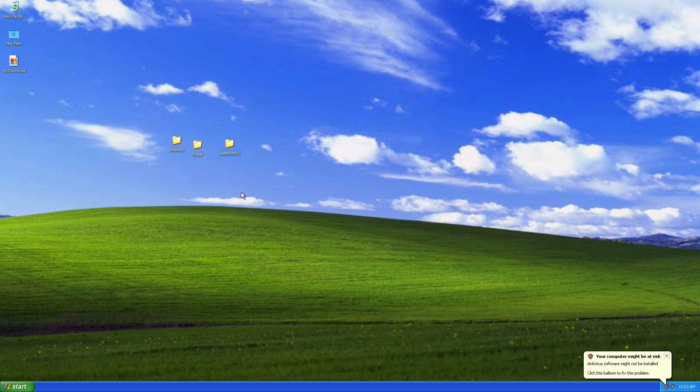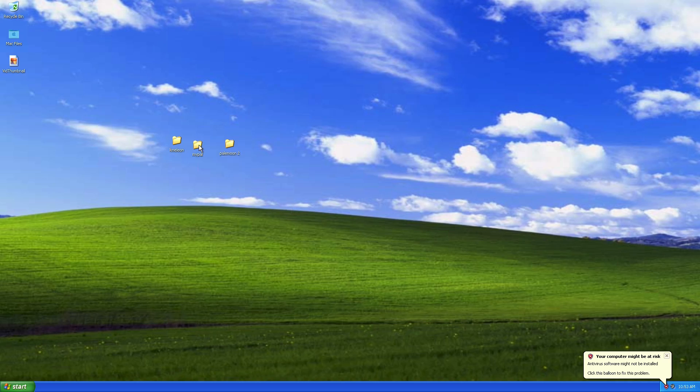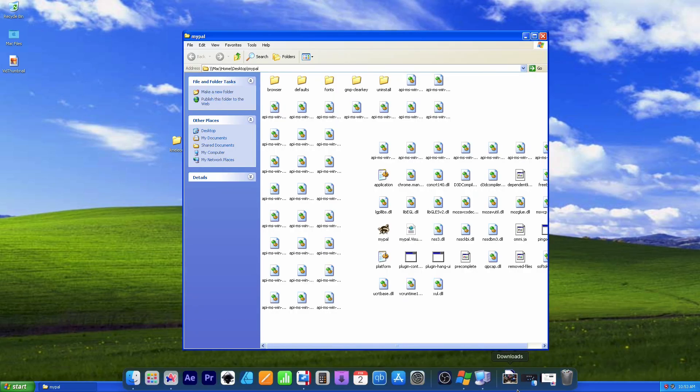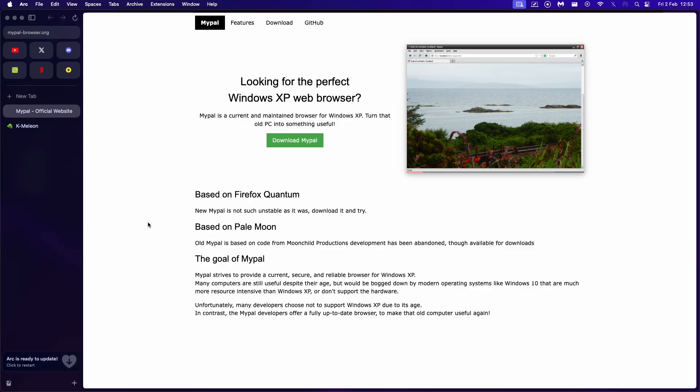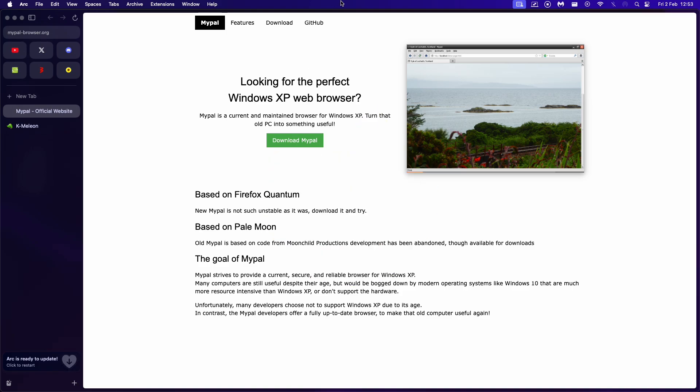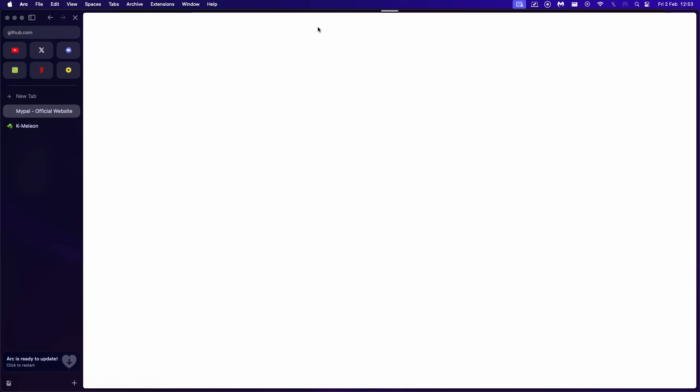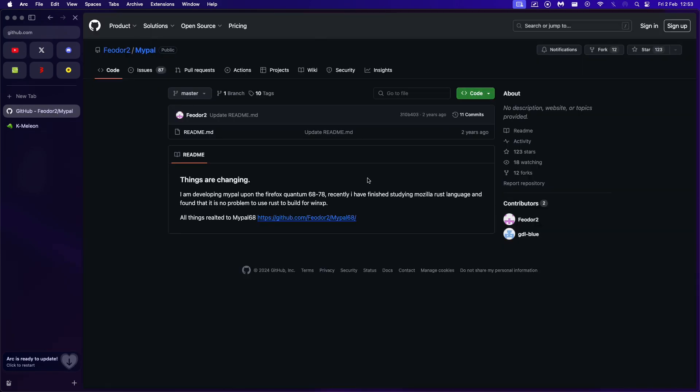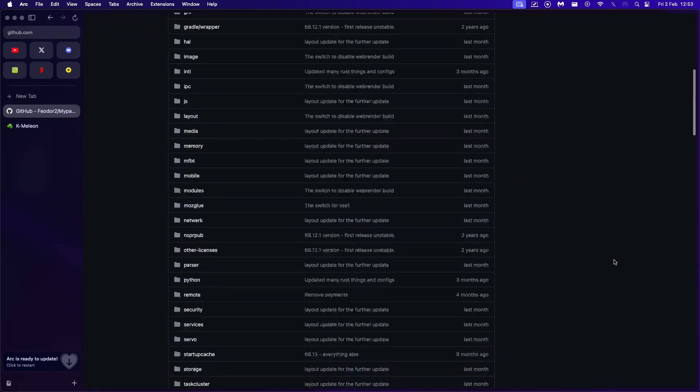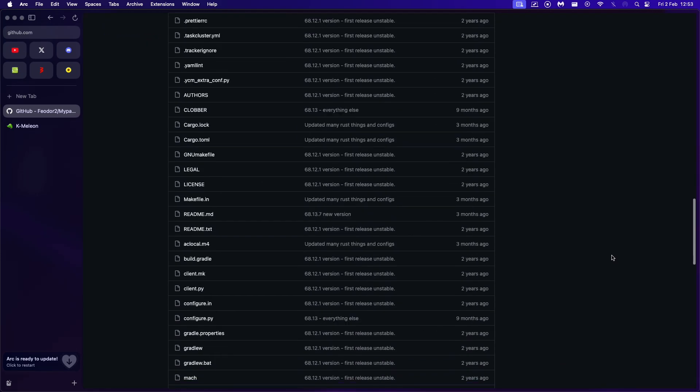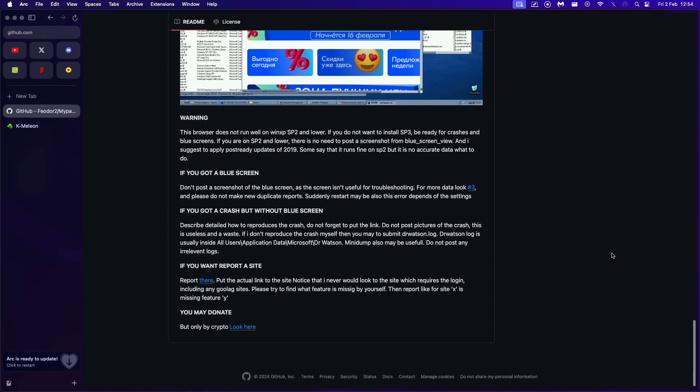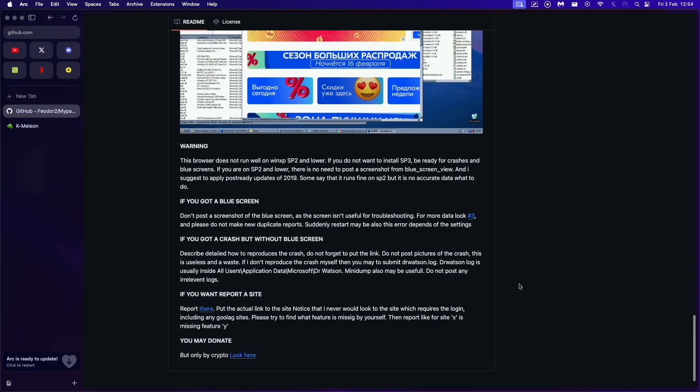As you can see, right now, we have all the three web browsers we're going to demonstrate. And let's start off with a fairly simple one, which is MyPal, which is, in my opinion, one of the most popular Windows XP modern web browsers you can use in 2024. And essentially, MyPal is a web browser which is based on Mozilla.